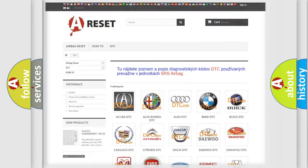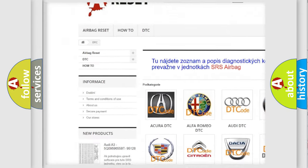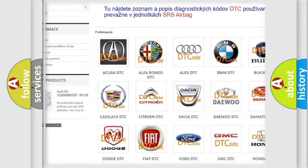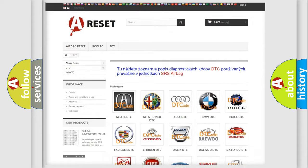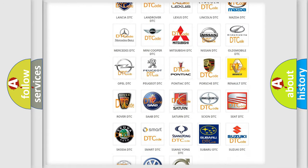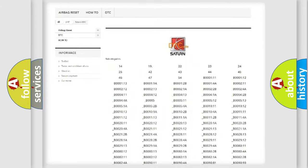Our website airbagreset.sk produces useful videos for you. You do not have to go through the OBD2 protocol anymore to know how to troubleshoot any car breakdown.